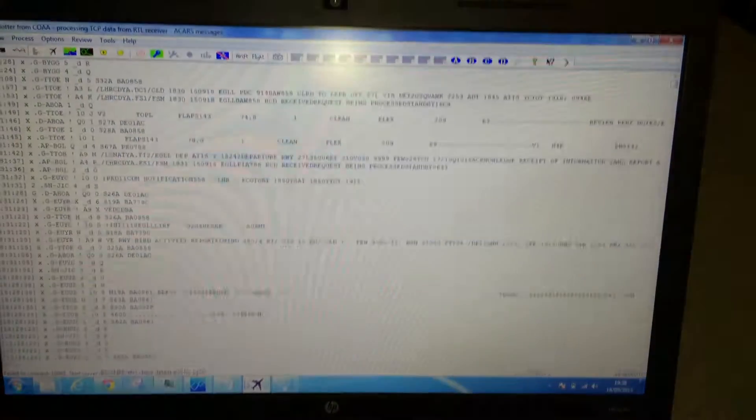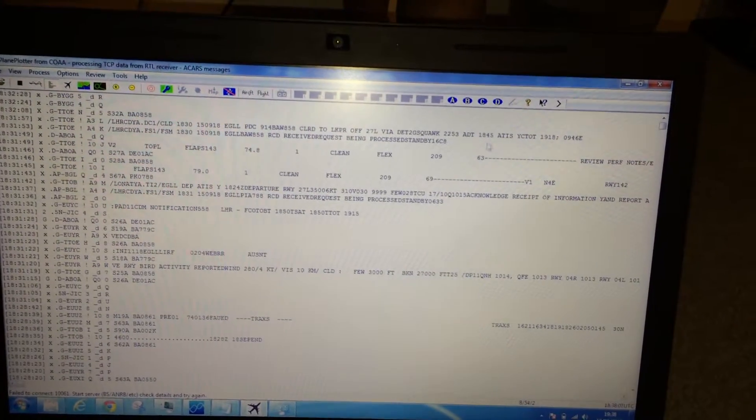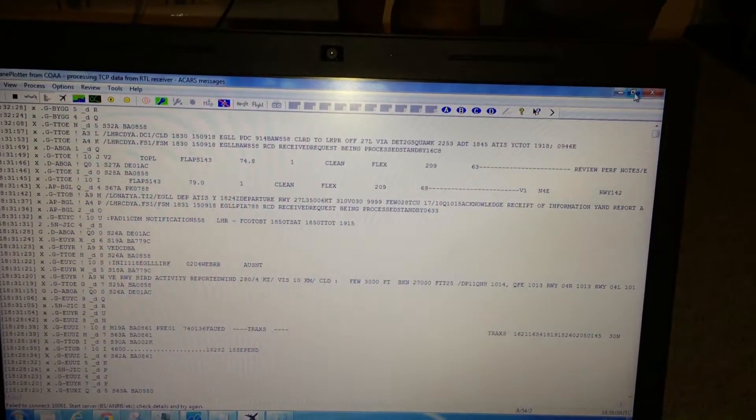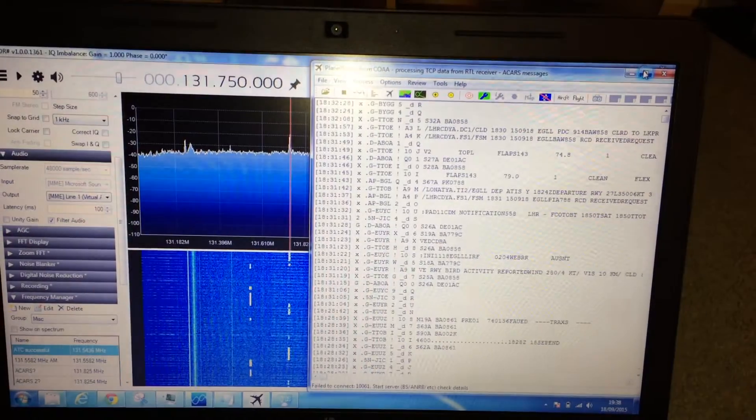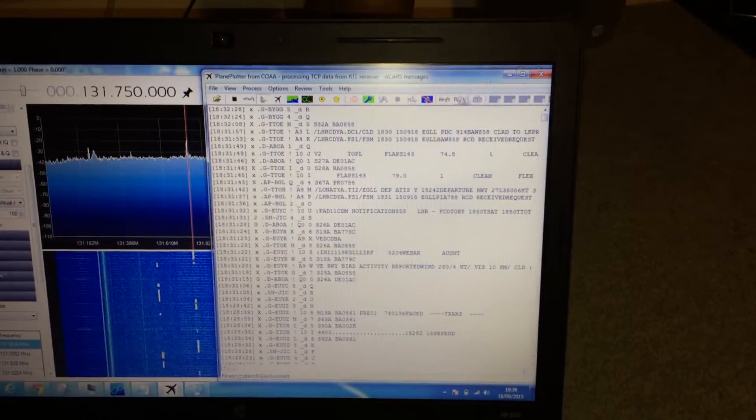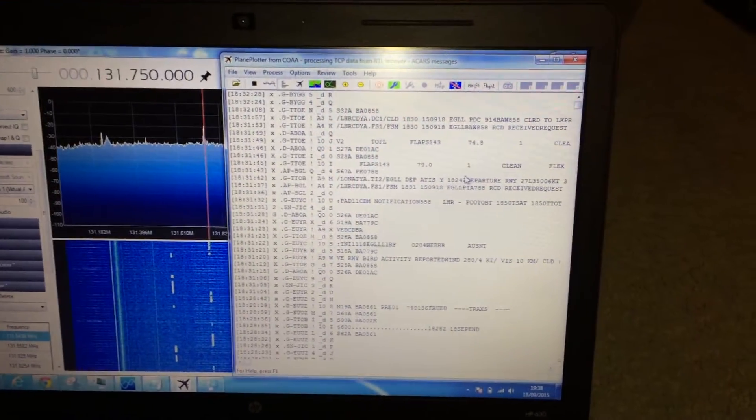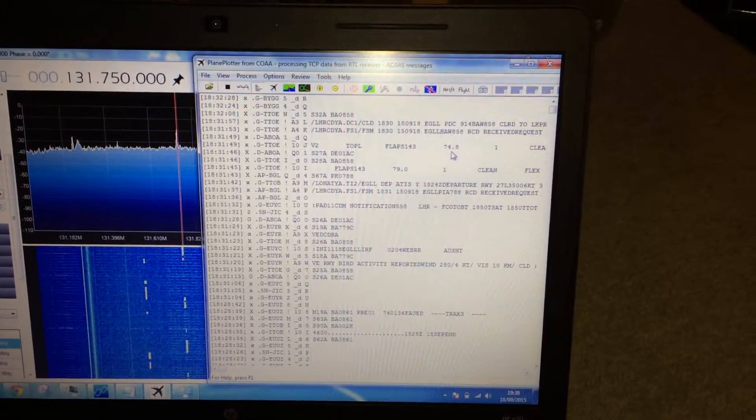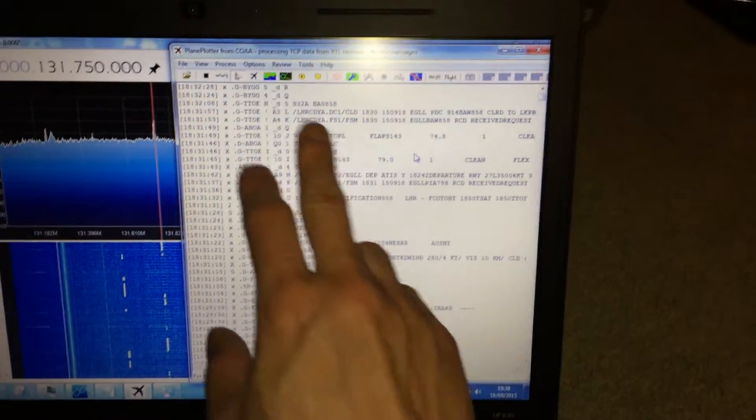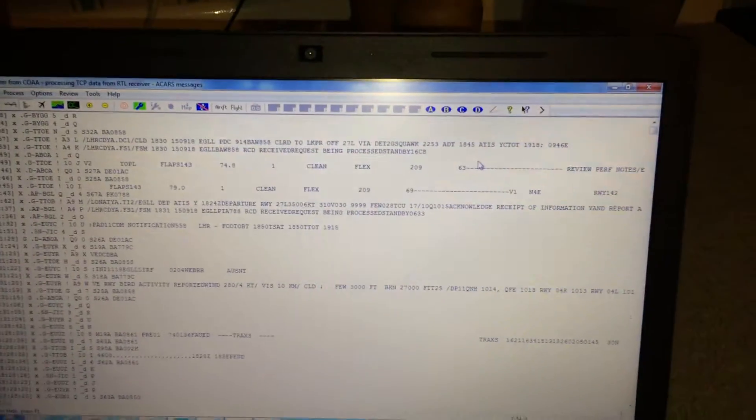Now ACARS is basically data encoded over AM, so if we pick up the AM signal it will produce a buzzing noise on the speaker. But once Plane Plotter decodes the ACARS data, this is what it should look like.